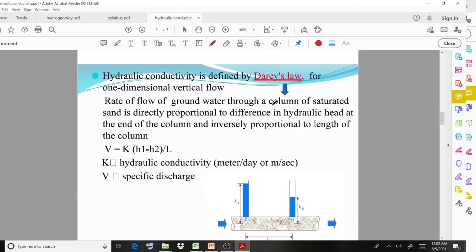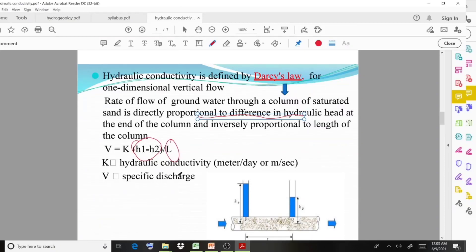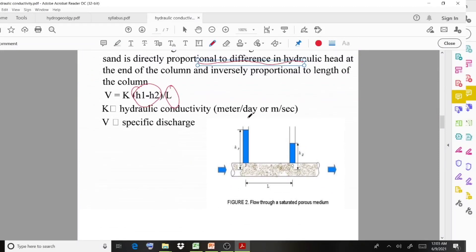By Darcy's law, the rate of flow of groundwater through a column of saturated sand is directly proportional to the difference in hydraulic head (h1 minus h2) at the ends of the column, and inversely proportional to the length. The formula is: v = K × (h1 − h2) / L, where K represents hydraulic conductivity, with units of meter per day or meter per second.